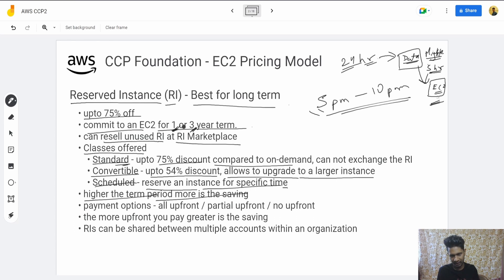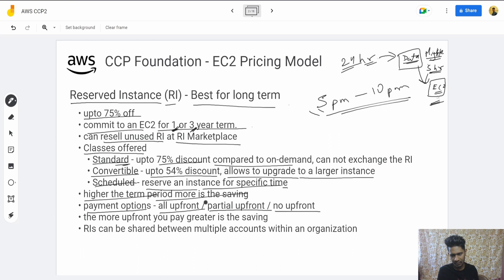Payment options for Reserved Instances are: All Upfront, Partial Upfront — where you pay part now and the rest later — and No Upfront, where you pay over time. The more upfront you pay, the greater the discount you receive.